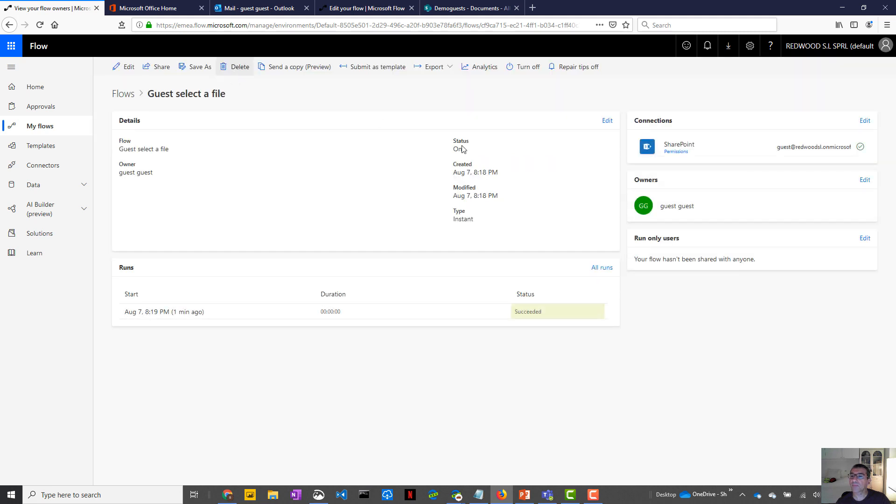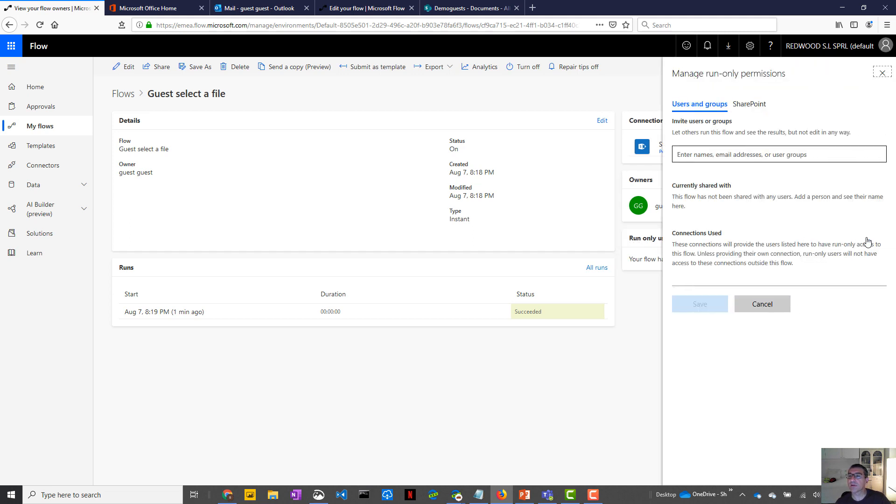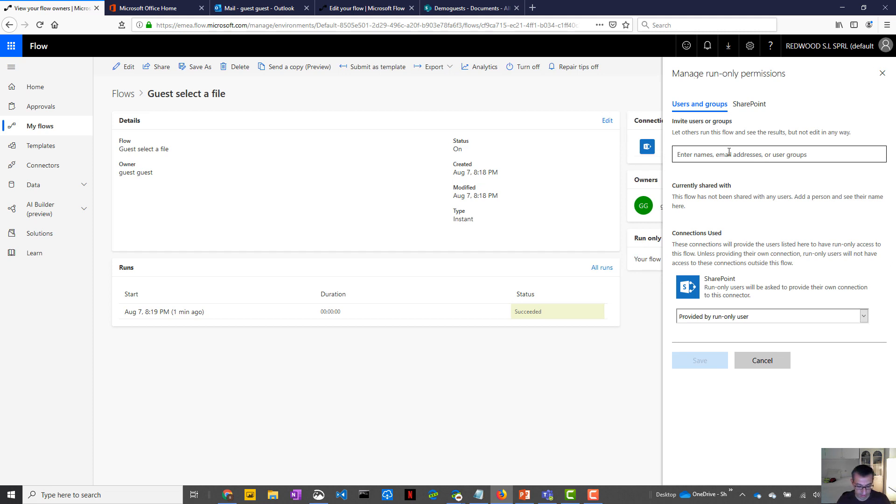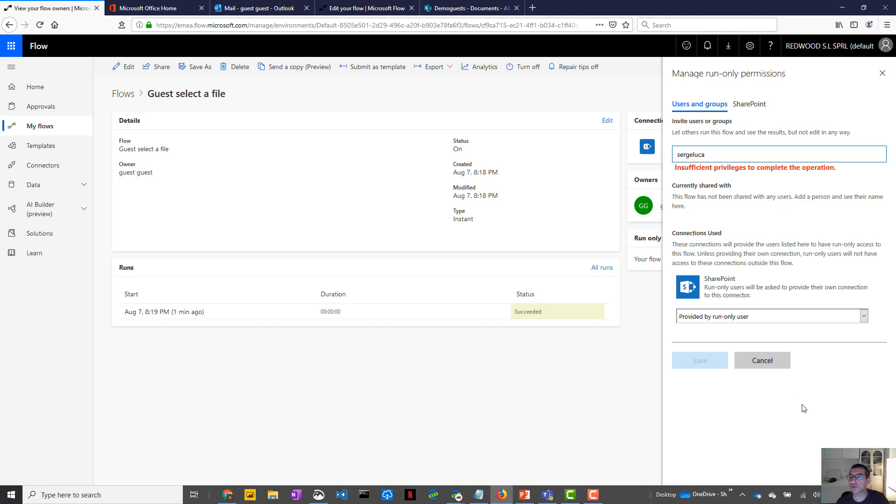Also, you cannot run your flow or authorize other users to use your flow. So the run only user is not available yet. So if I want other users like this guy to be able to start the flow from the document library, this won't work yet. I hope that this will be fixed in the future.